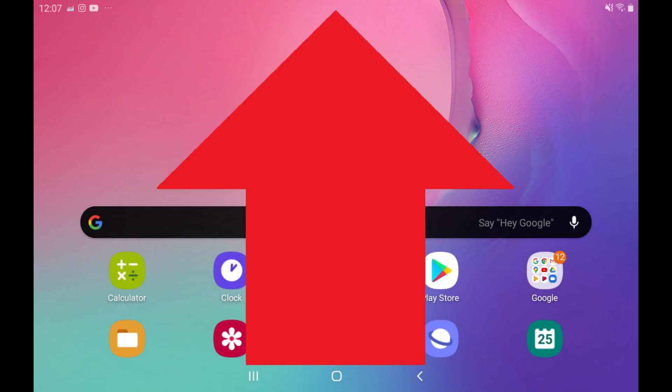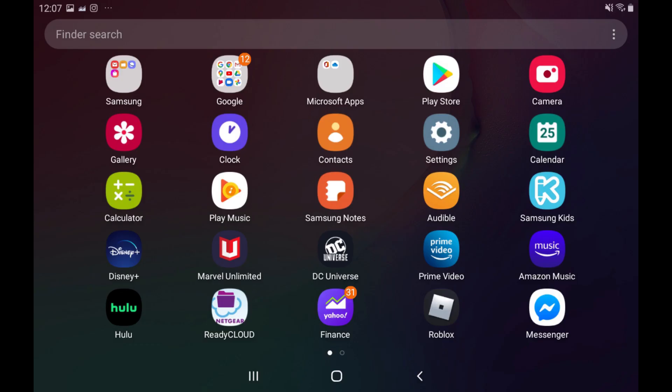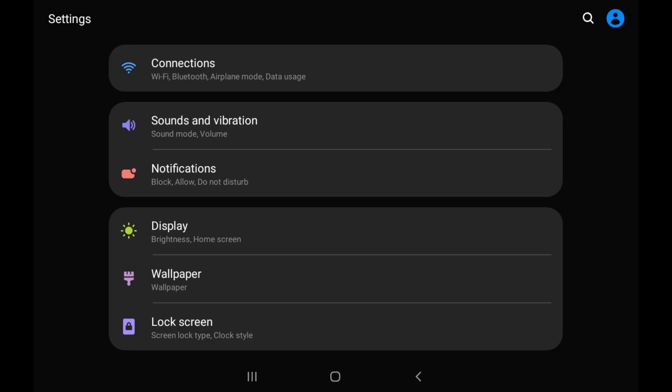Step 1. Swipe up on your Android device's home screen to display the app screen, and then tap Settings. The Settings screen is displayed.